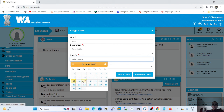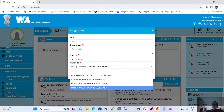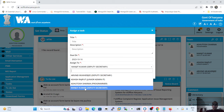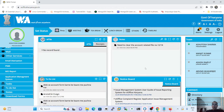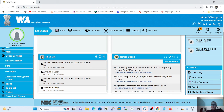For example, today is the 15th of September. If we want to assign a task to be executed by tomorrow, we select the appropriate date from the calendar. The username is displayed and can be changed from the drop-down team member list. Title and description are mandatory fields when assigning a task to a team member.